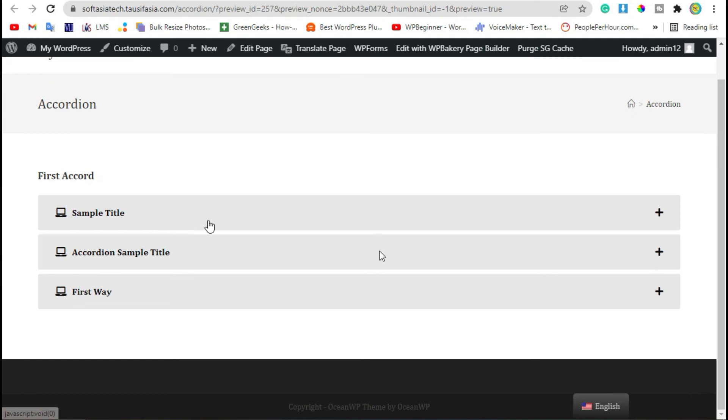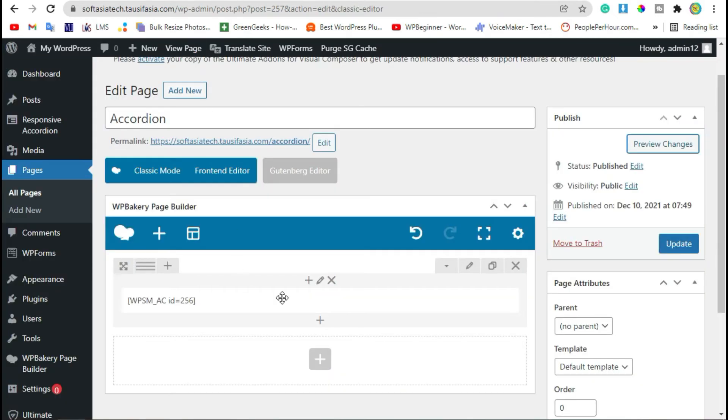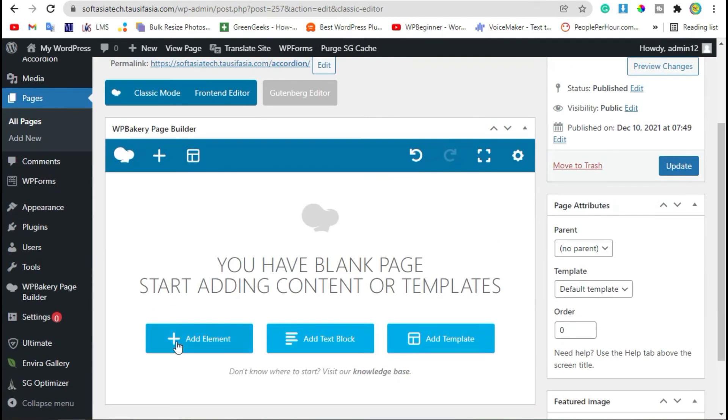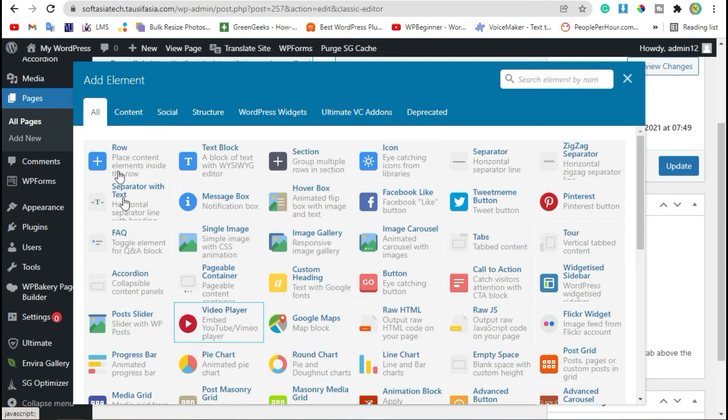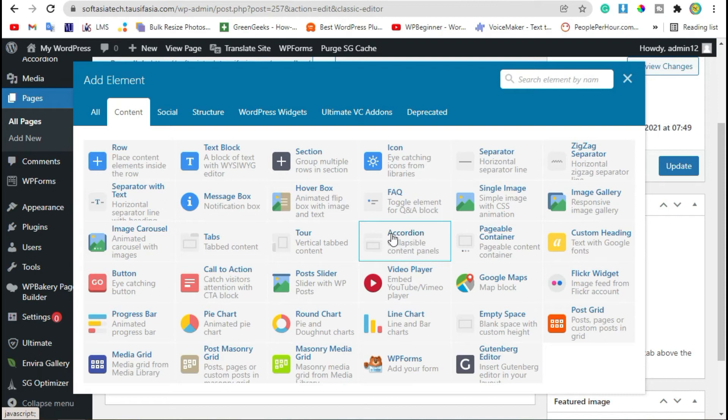Now for the second step, we will add accordion by using WP Bakery accordion widget. For this, go back to Editor, remove this row. Now click on Add Element button, and then click on Content. Here you can see Collapsible Content Panel Accordions. Select this widget.